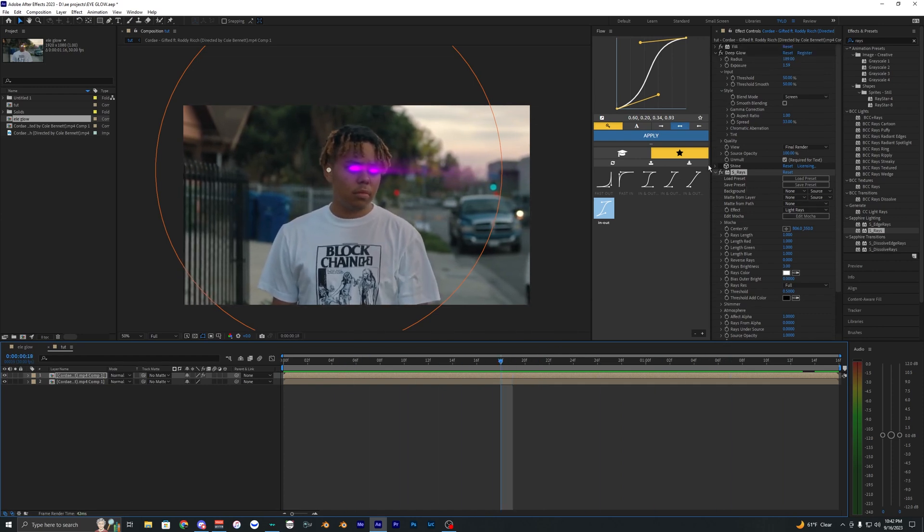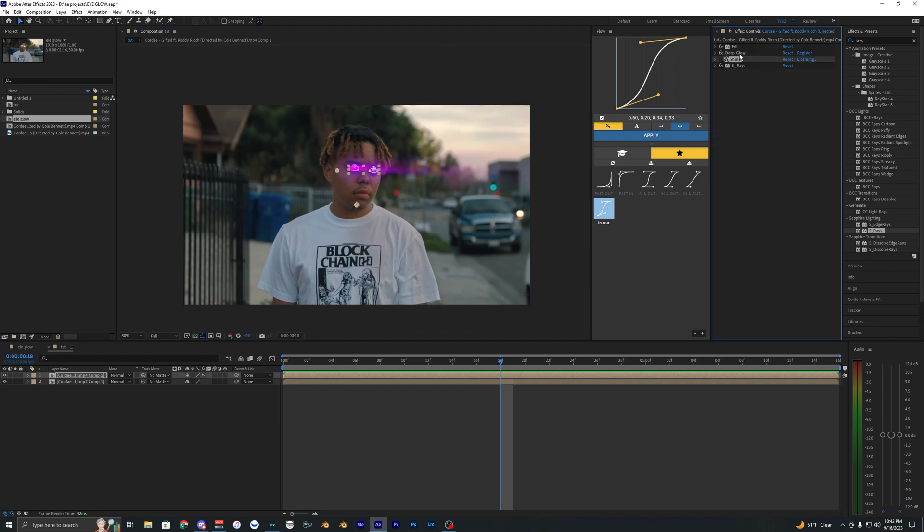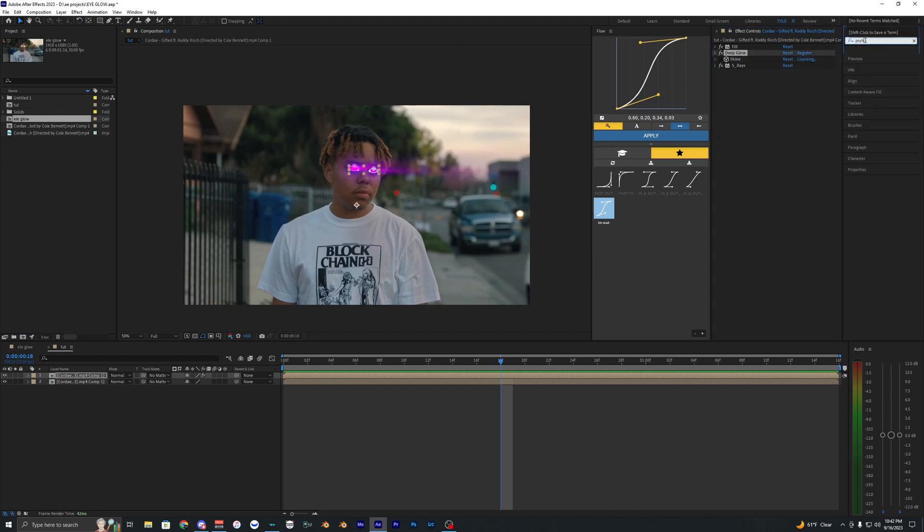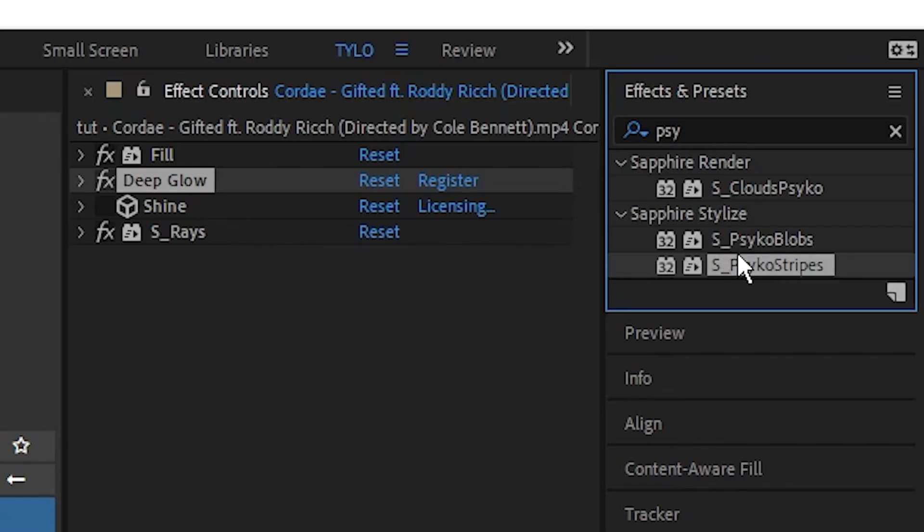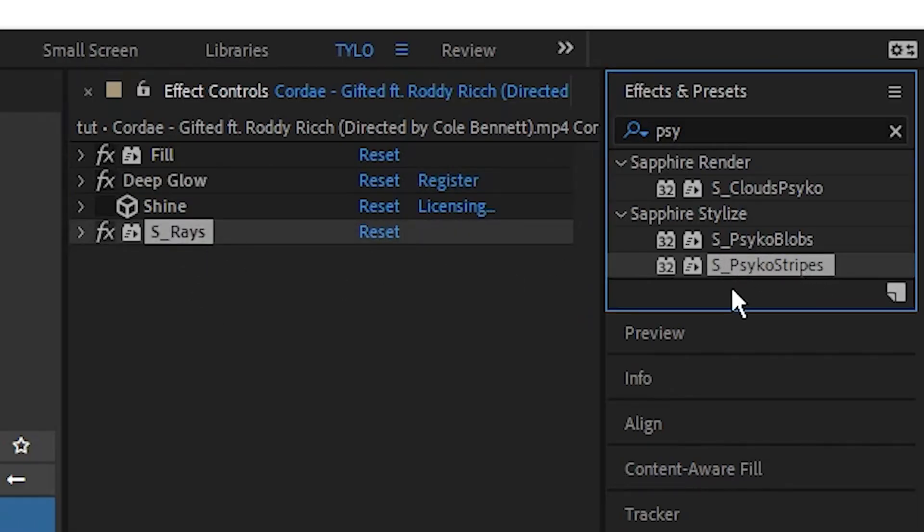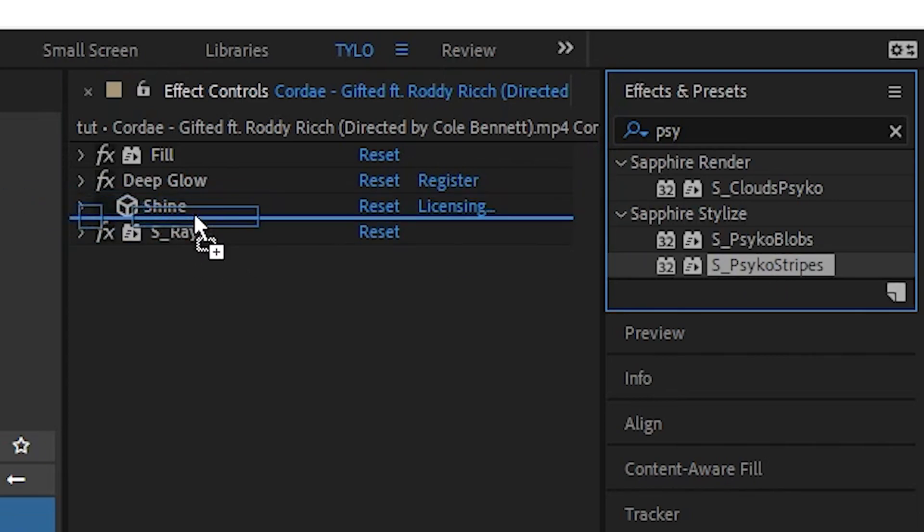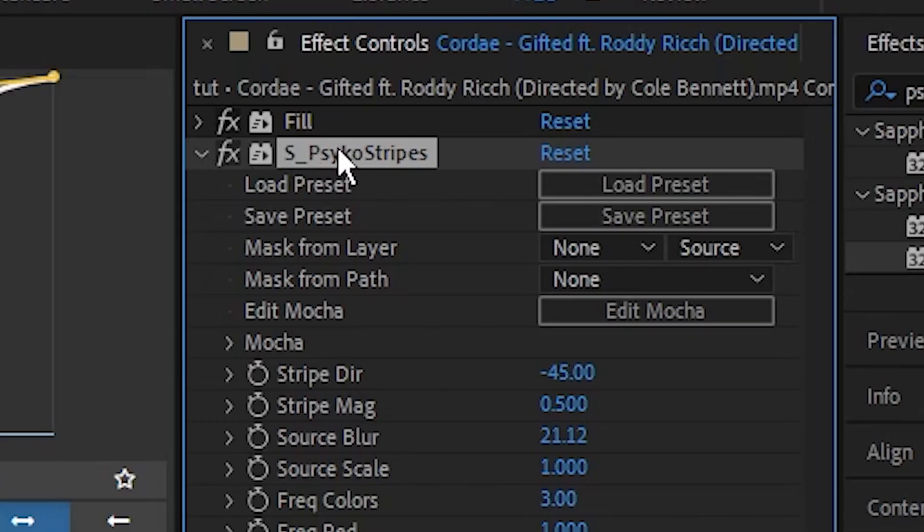Two different methods you can kind of go about creating the rays. I guess one extra effect you can apply to this is Psycho Stripes right here. This is from Sapphire. If you are using the S_Rays, you can go ahead and drag on this one other effect.